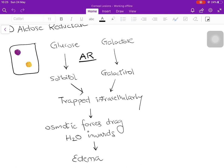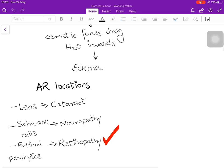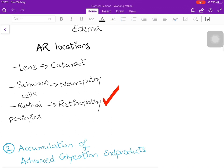Aldose reductase is present in many locations, but primarily in the lens — which leads to cataract formation, specifically the snowflake cataract seen in diabetic patients — in Schwann cells, which leads to neuropathy, another microangiopathy, and in the retinal pericytes of retinal blood vessels, which leads to retinopathy.